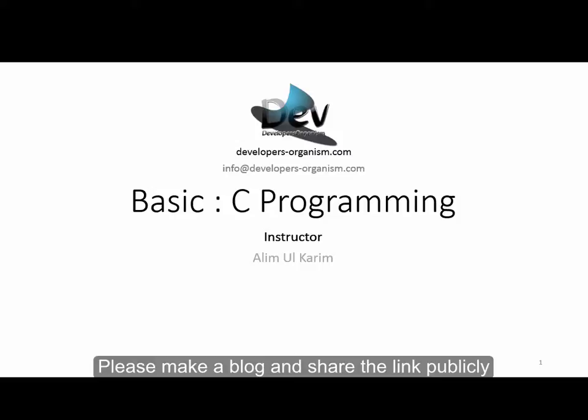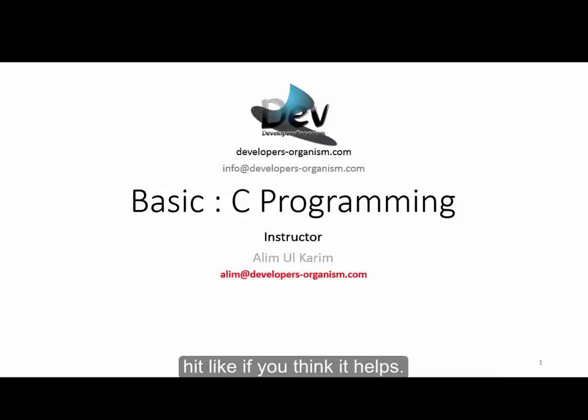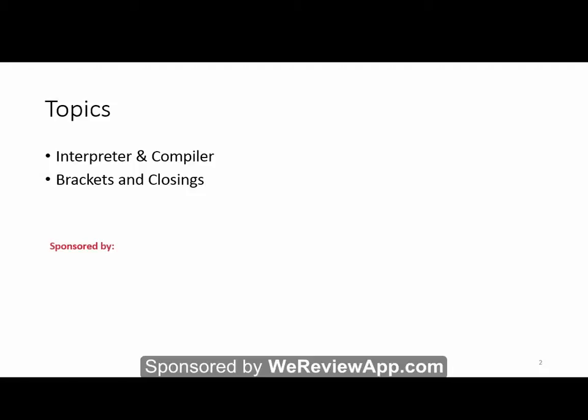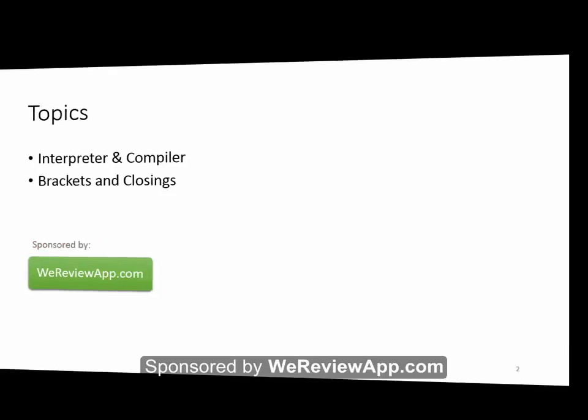Hello everyone, I am Alim. I am a contributor at developers-organism.com. Today's topic is interpreter and compiler, then we'll discuss brackets and closing. I'm also going to discuss escape sequences.